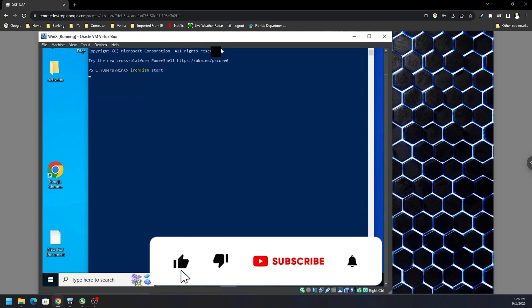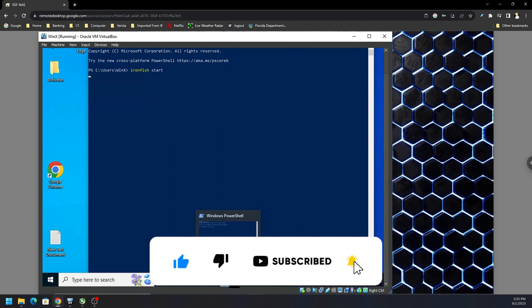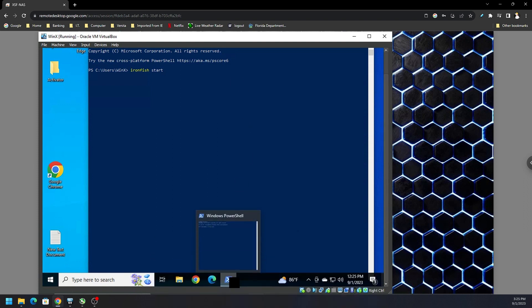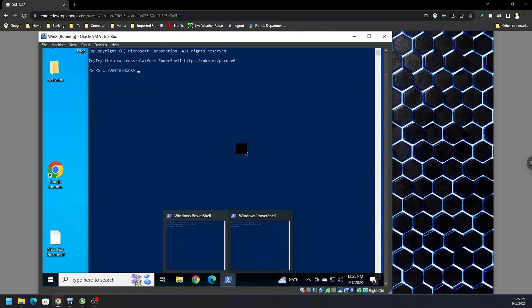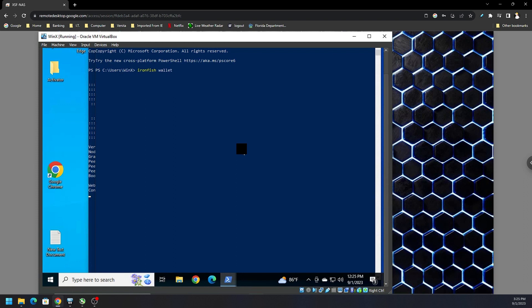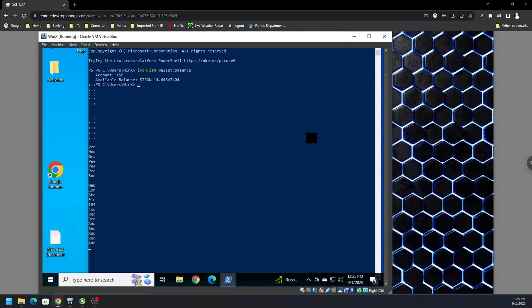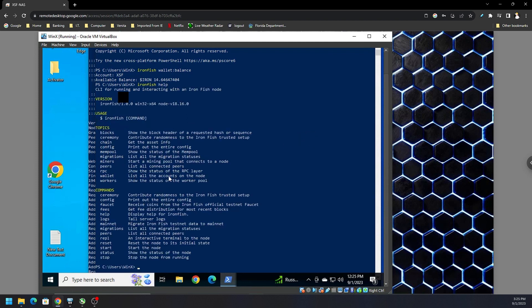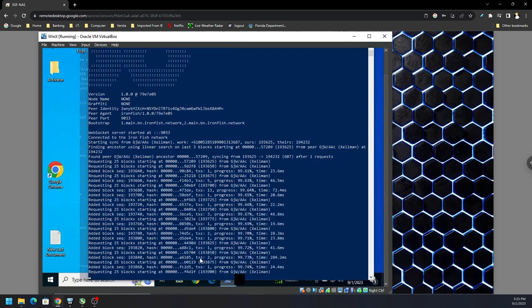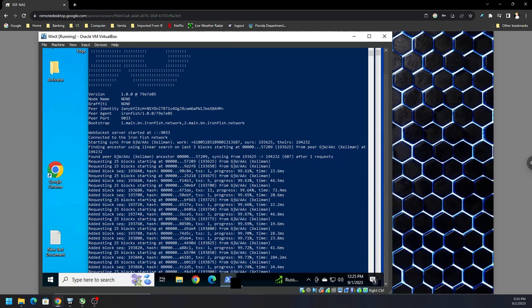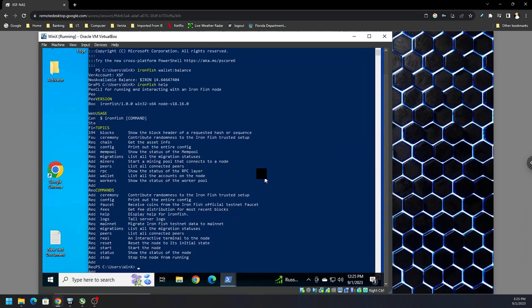So I'm going to go IronFish start. It's going to take a minute to kick up and then I'm going to open up a new PowerShell window and I should be able to check my wallet balance. So let's go ahead and do that real quick. I think it's balance with no S but I could be wrong. If you don't know the commands you could always do IronFish help. Let's pull it up real quick. IronFish help and it's going to give you all the commands. So yep there we go. So in the background I have one PowerShell window syncing up the chain and then I have another PowerShell window where I can manage my wallet funds.